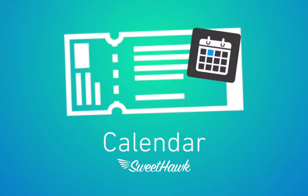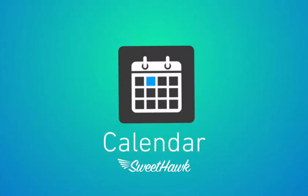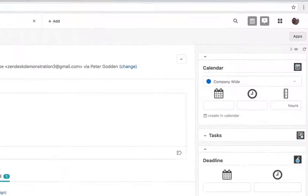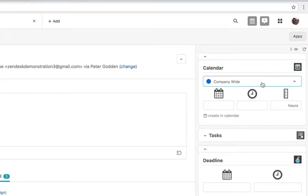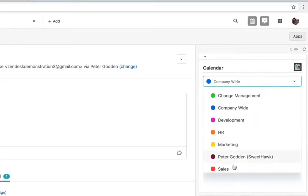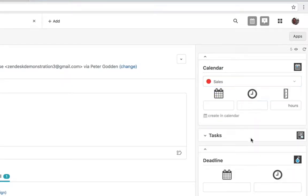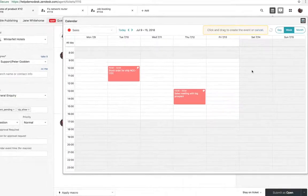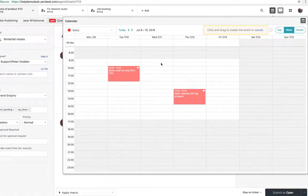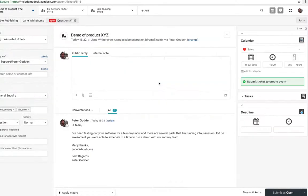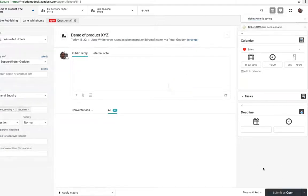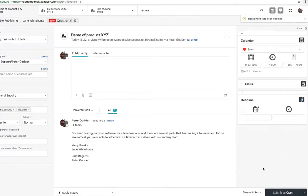The calendar app allows you to attach events to tickets. On the right of the ticket, just select the calendar you want, then click on create in calendar, and you'll be able to drag the event out in context before saving it on the ticket.